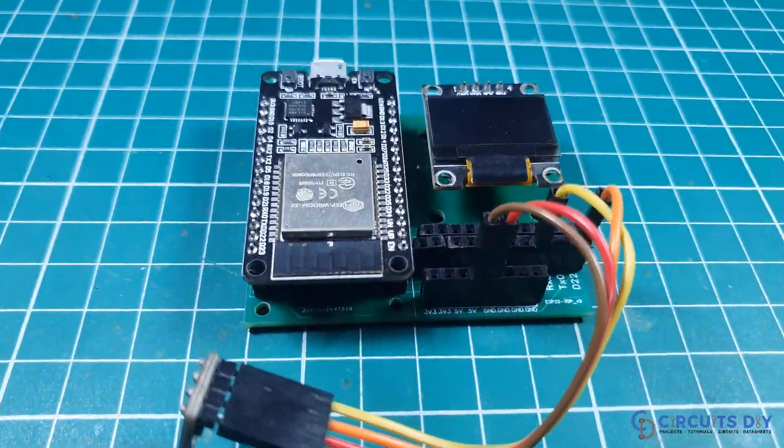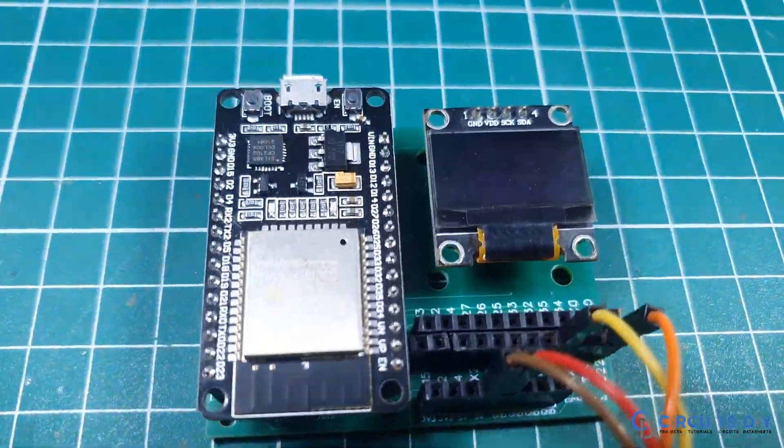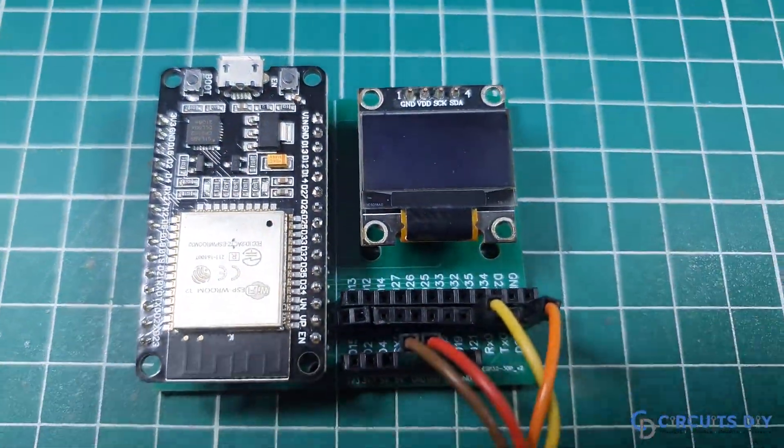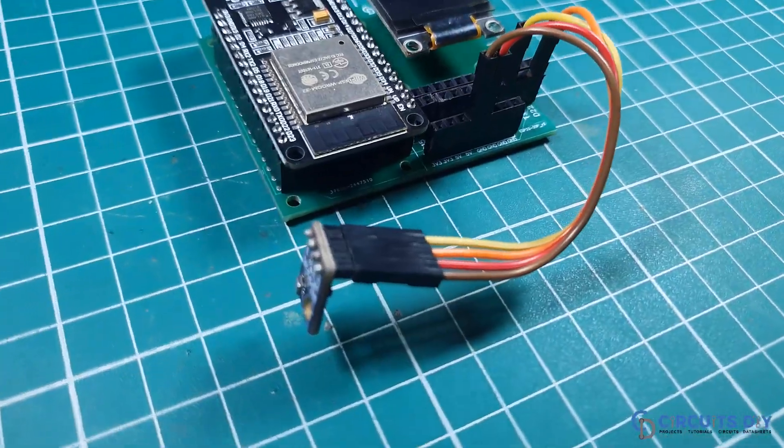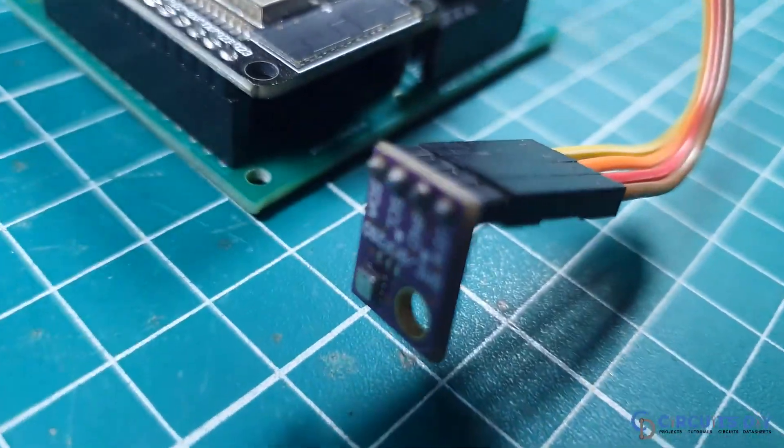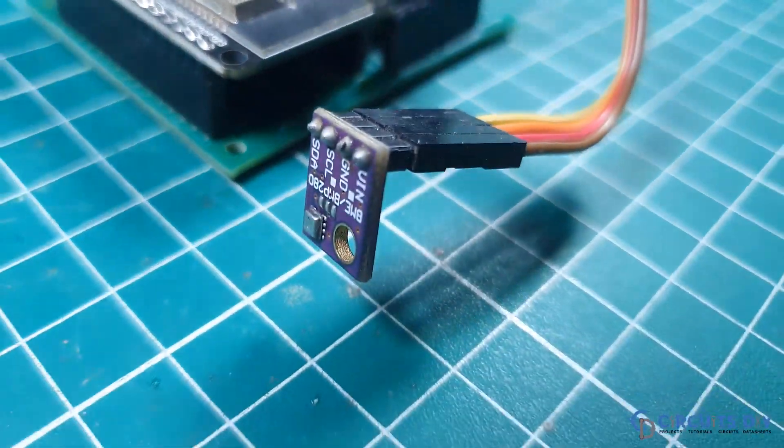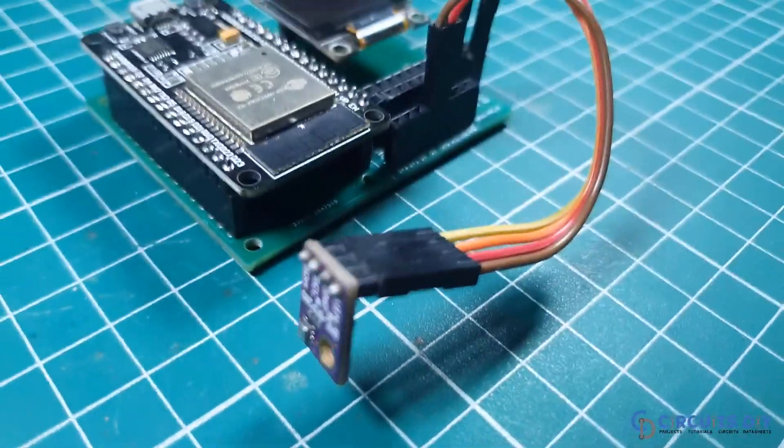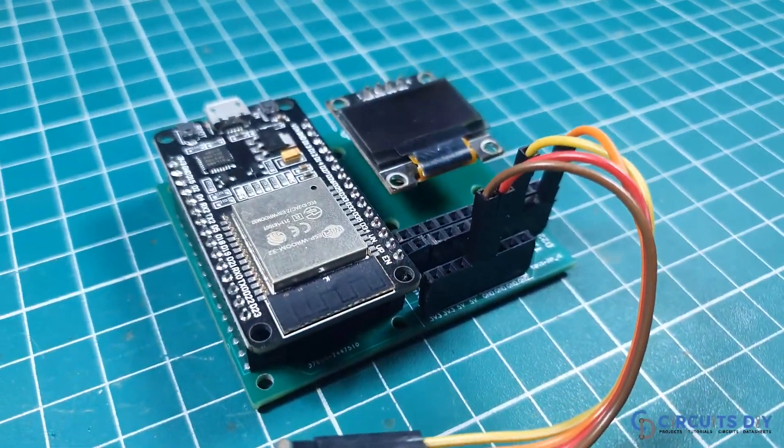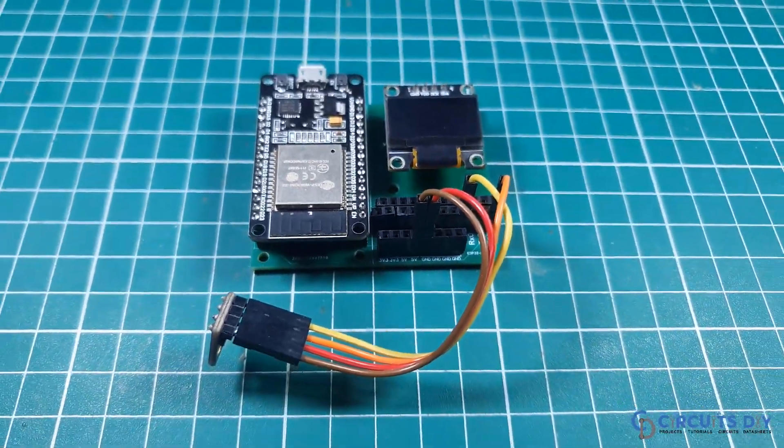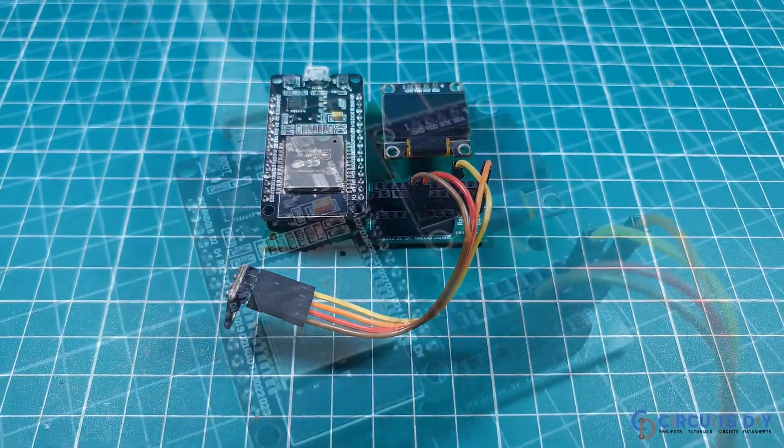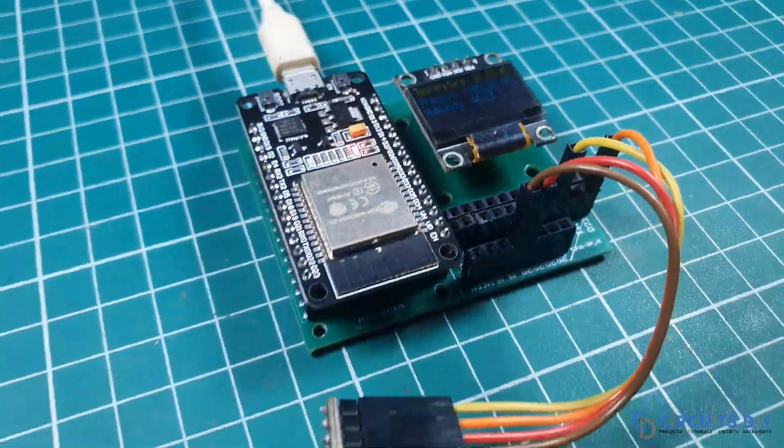Hello, in this video tutorial we are going to display BME280 sensor data on OLED SHD1306 LED by using ESP32 microcontroller. So, let's get started.